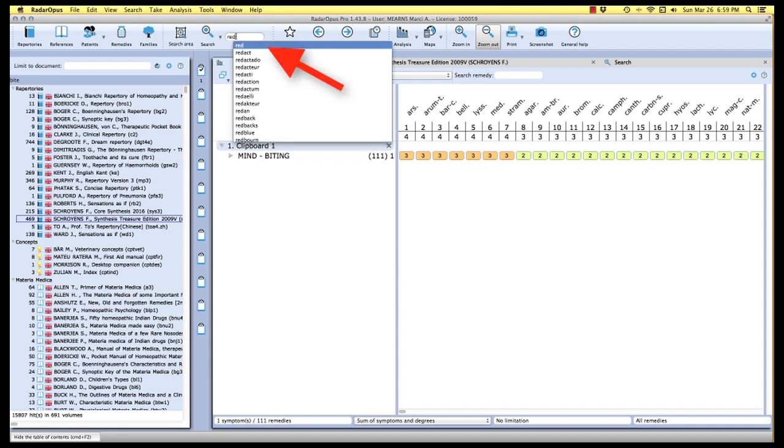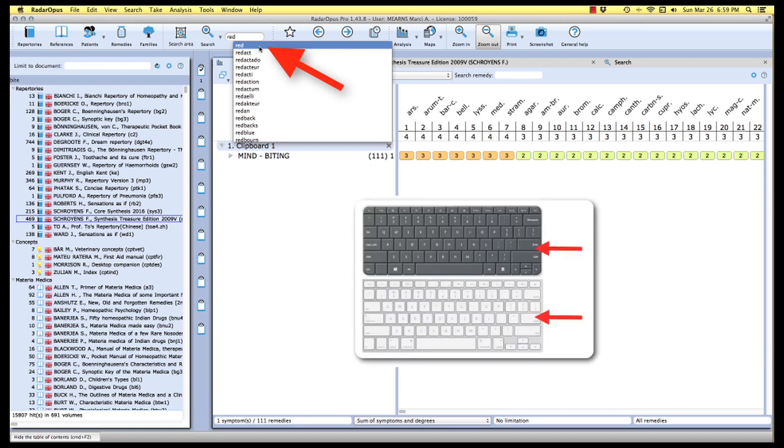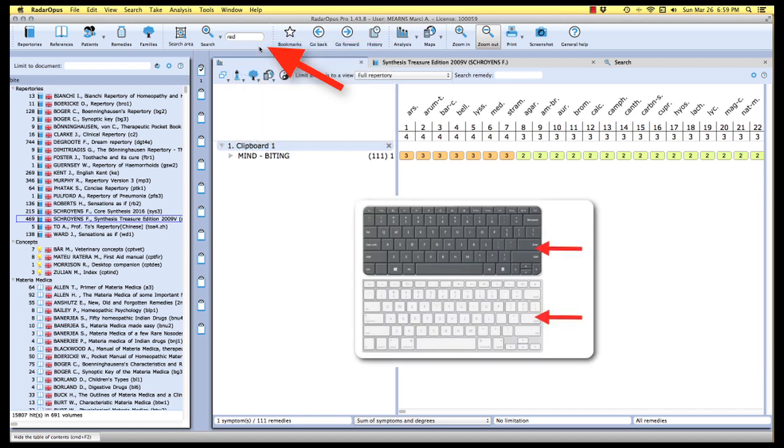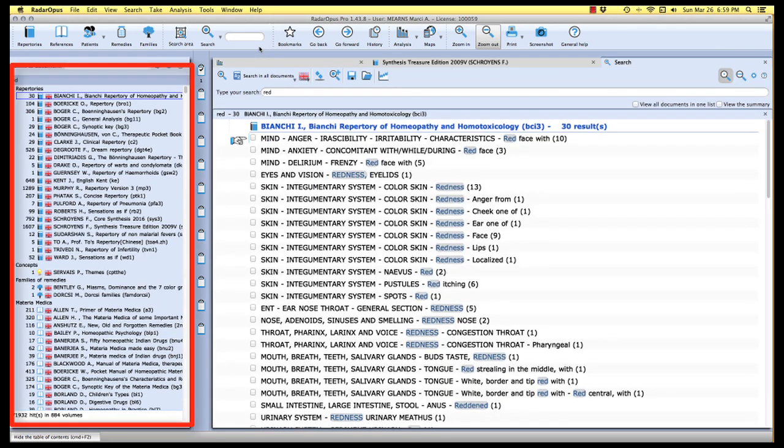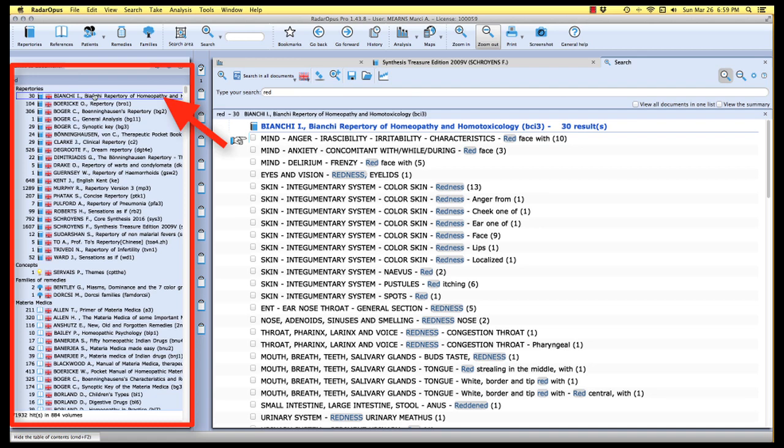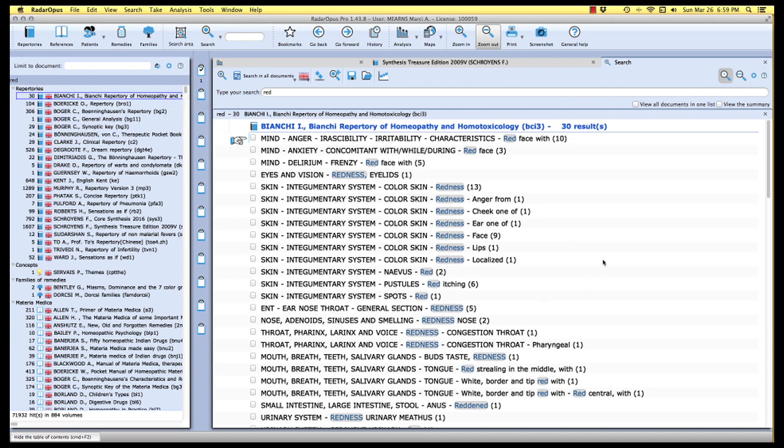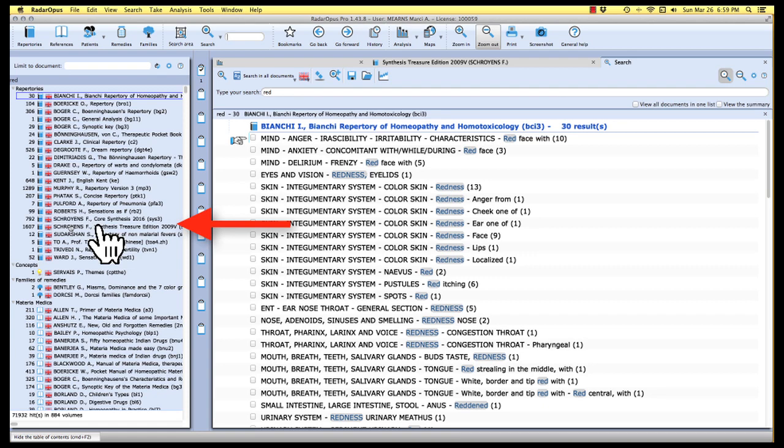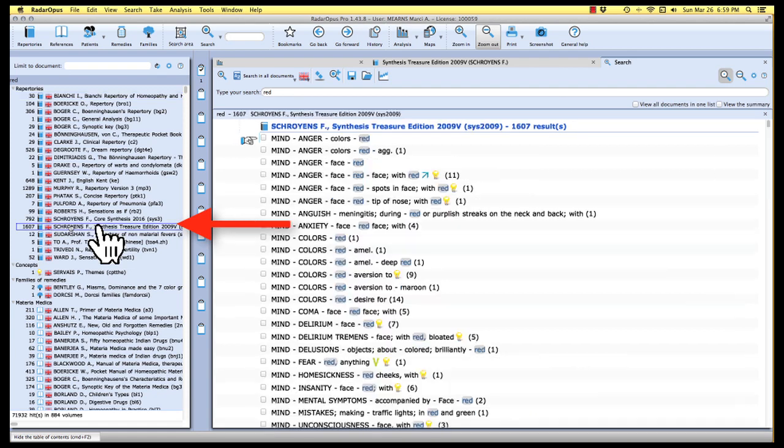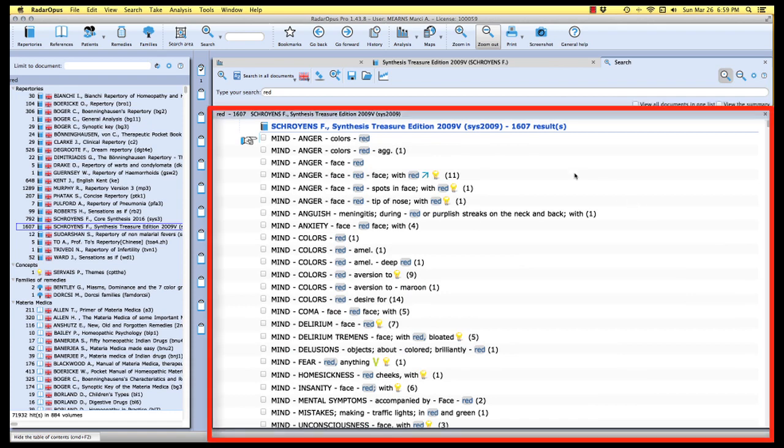When we see the list come up with the word we're looking for, I'm going to use the enter or return key on my keyboard two times and the program will perform the search. In our search results, you'll notice once again that we always have the very first repertory appearing in the reading area. So the results from our very first repertory on the list, whatever happens to be in your program, that's what's going to show up first here in the reading area. But once again, what we want is the synthesis treasure edition. So I'm just going to scan down my content list here and I notice there's my synthesis with 1,607 results for the word red.